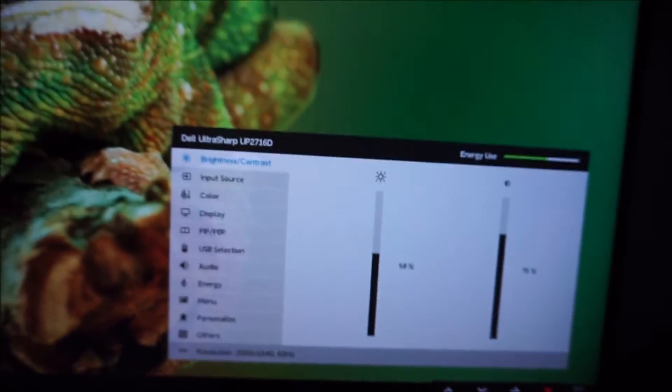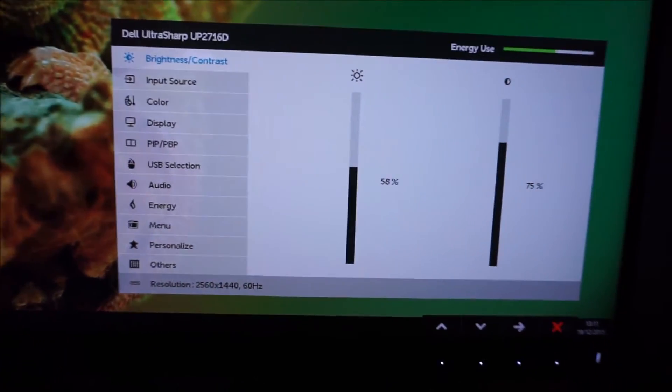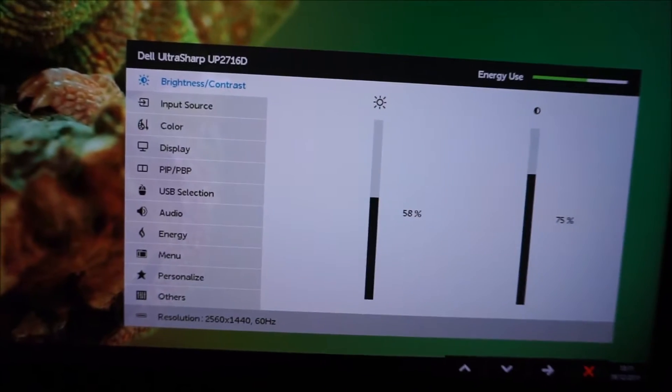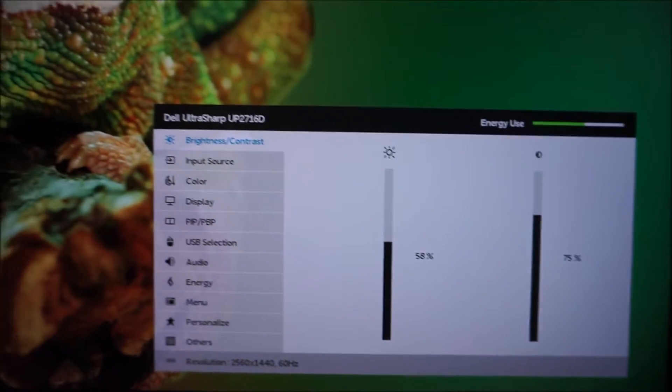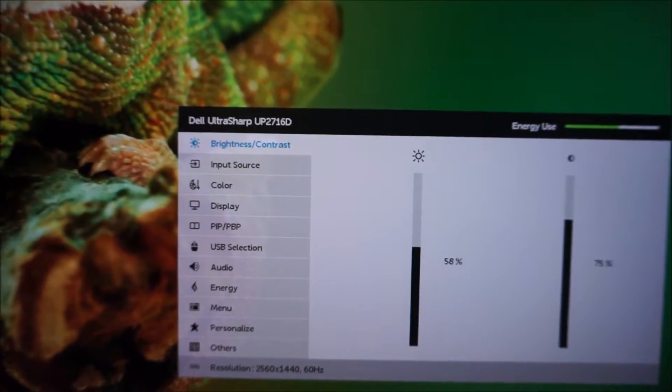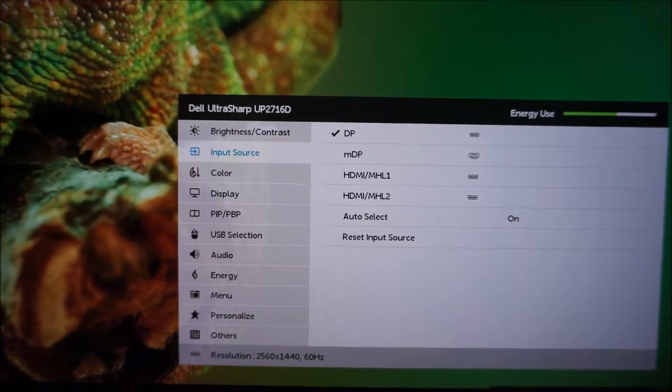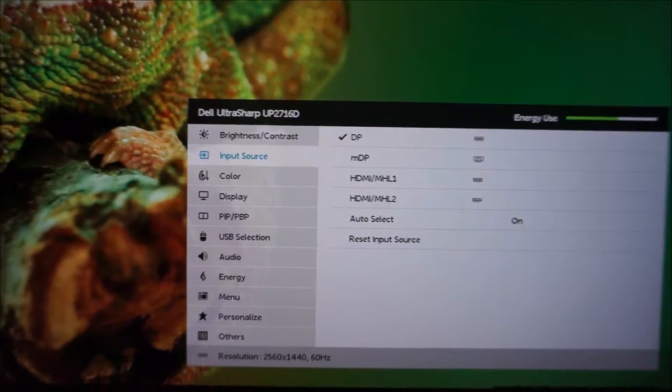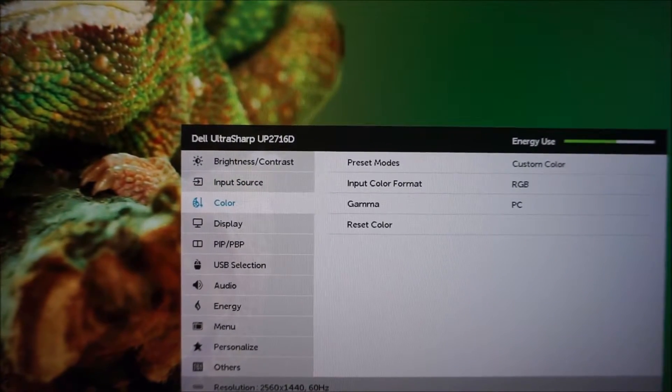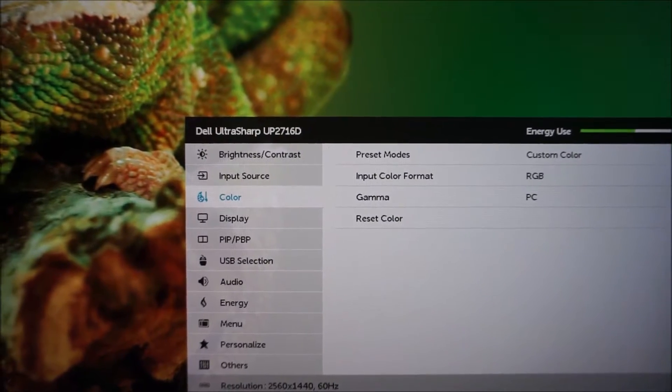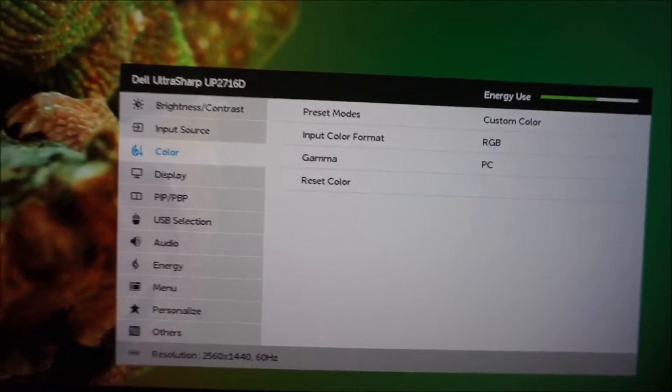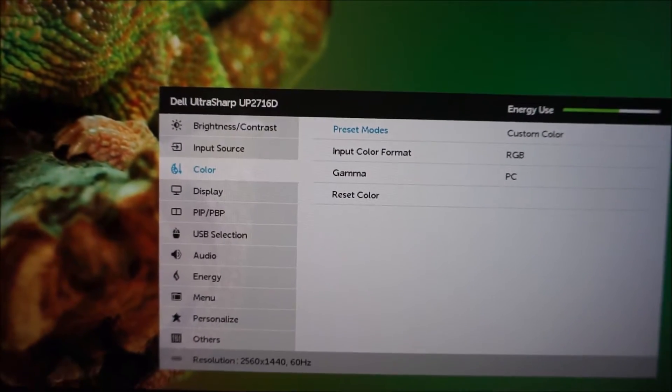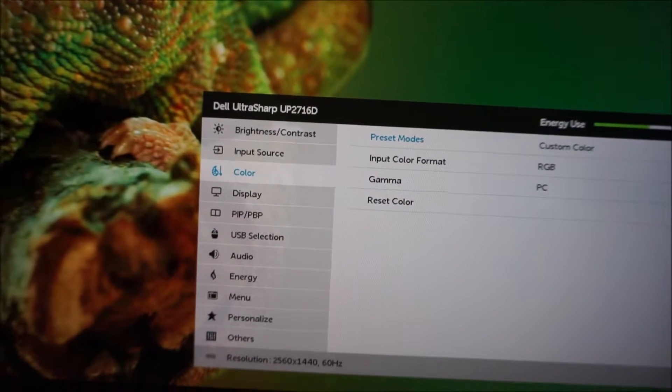So the main menu, as you can see there are lots of different sections to the menu here, lots of different things you can control. There's brightness and contrast, input source, and color and that allows you to change the preset mode, another way of changing the preset mode.